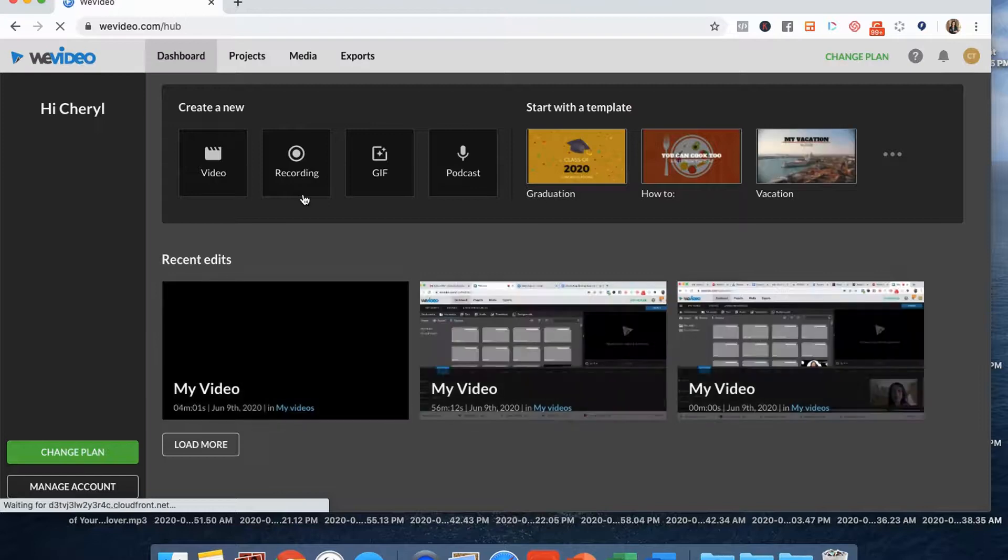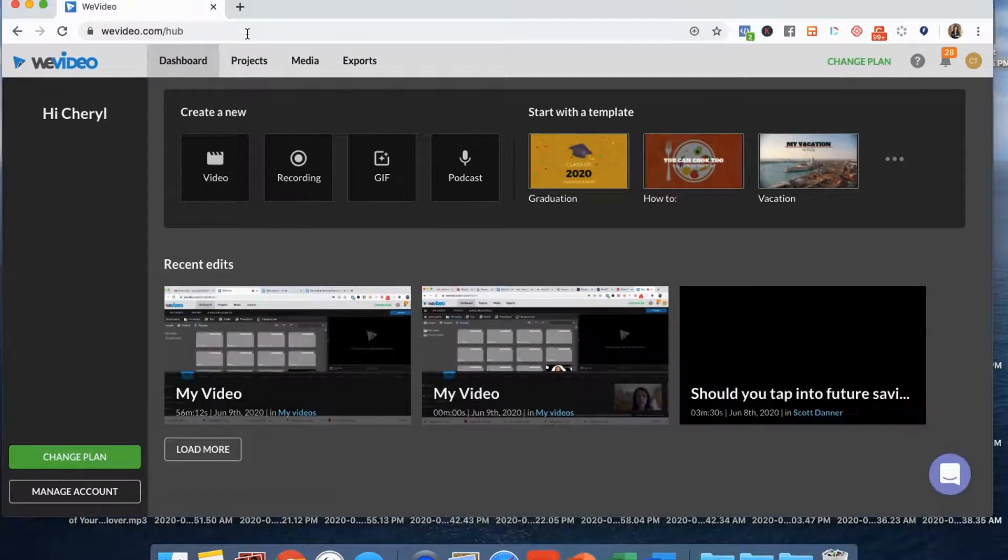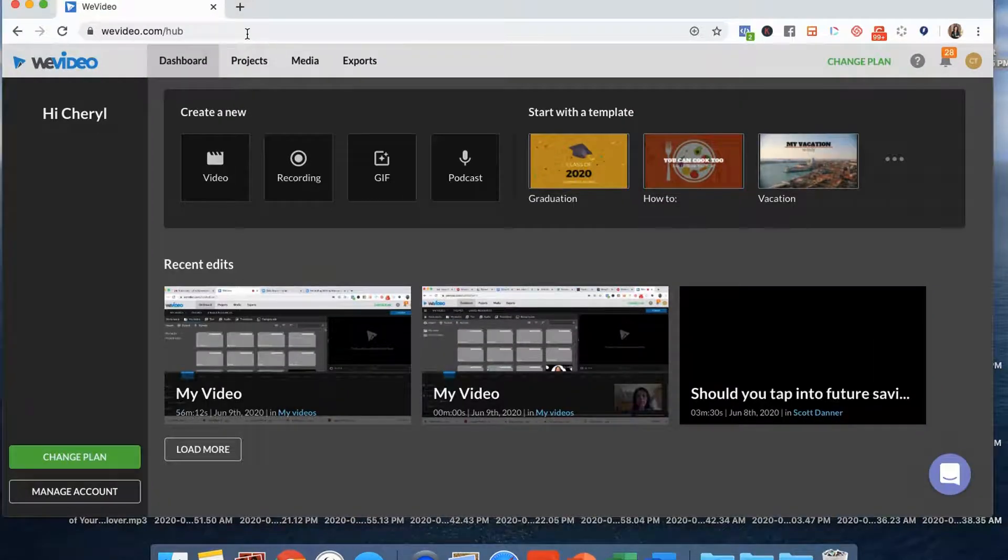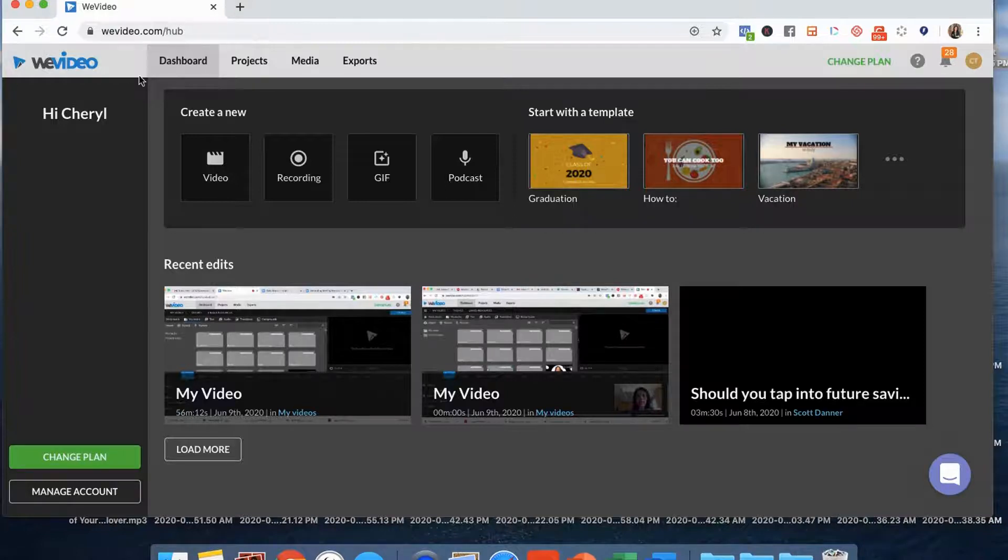I really love with WeVideo how you can edit in the cloud. So it's actually not taking up any space on my hard drive, which there's too much stuff on that hard drive as it is.